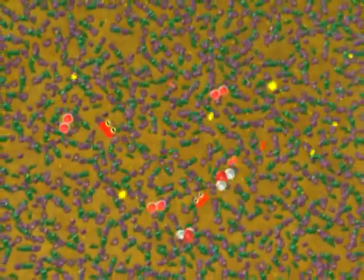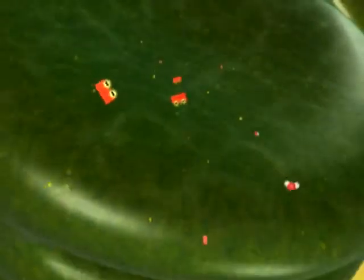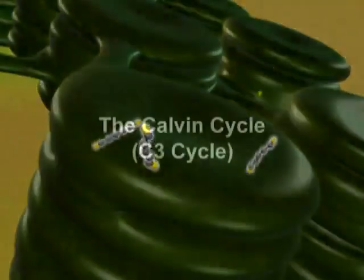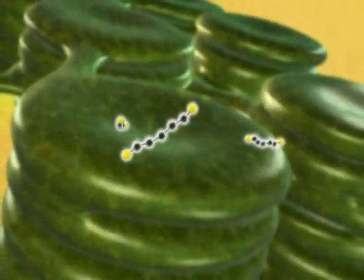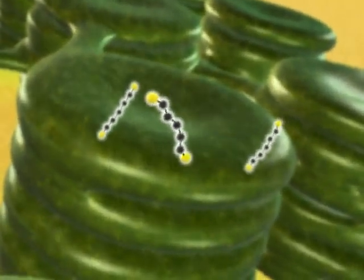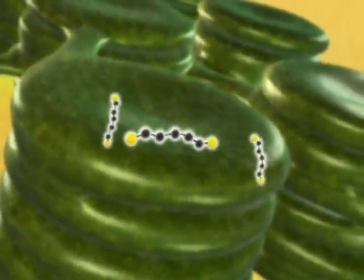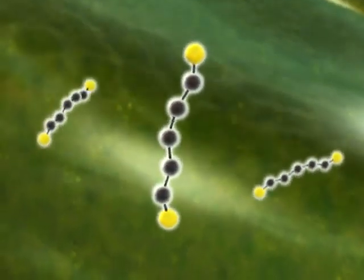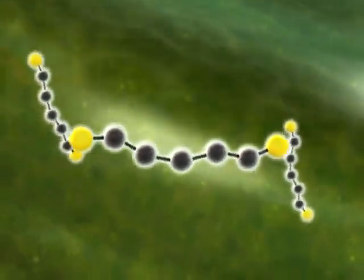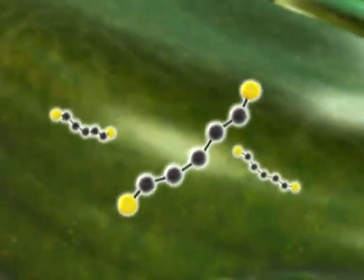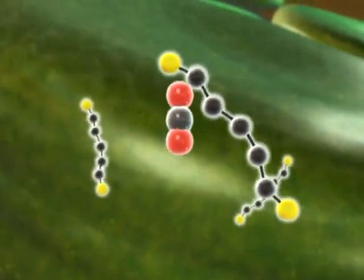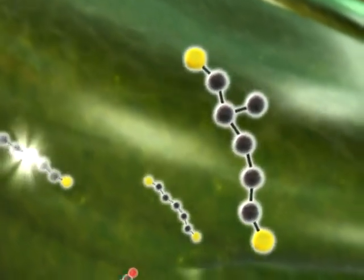The light reactions in the thylakoid have produced two energy products, ATP and NADPH, that will now power the production of sugar in the Calvin cycle. The Calvin cycle takes place outside the thylakoids in the stroma, the thick fluid of the chloroplast. At the beginning of the cycle, carbon dioxide molecules combine with molecules called RuBP.